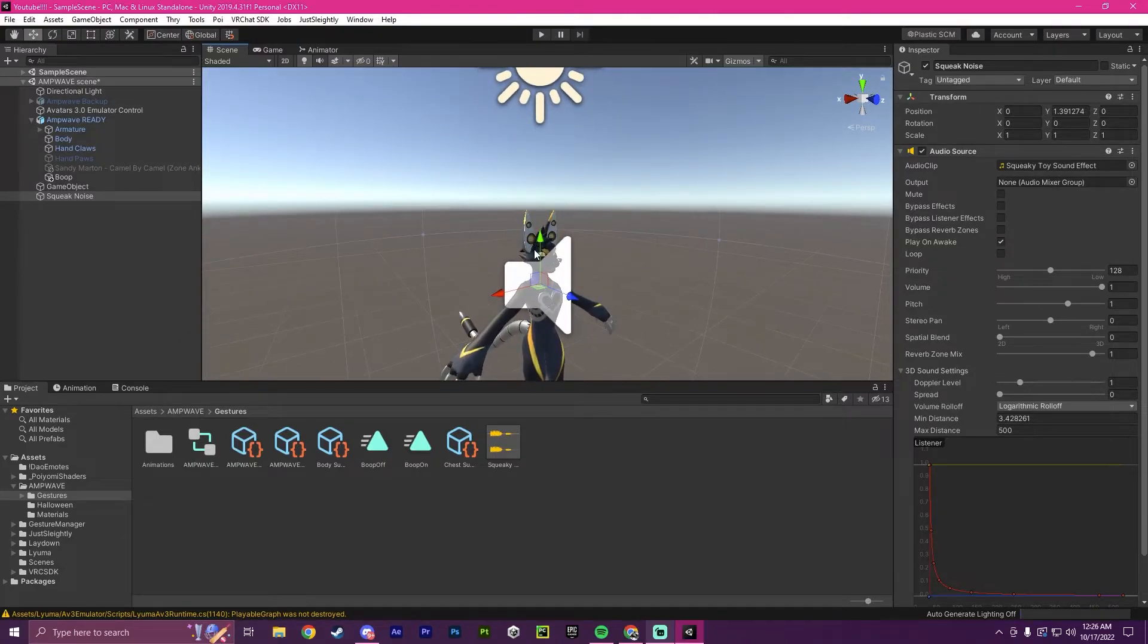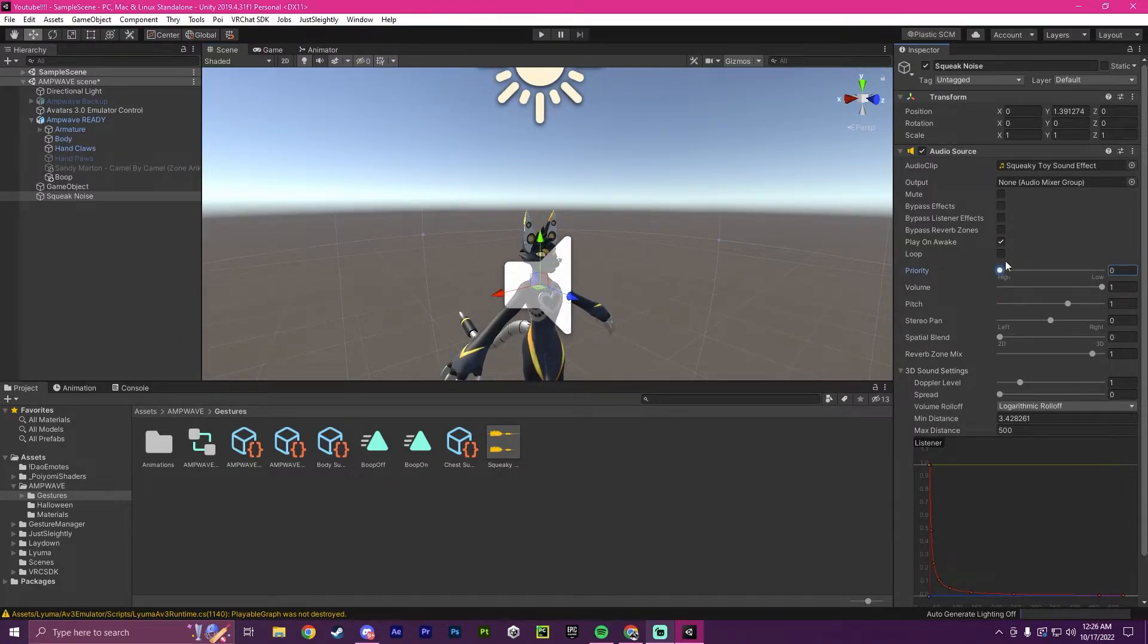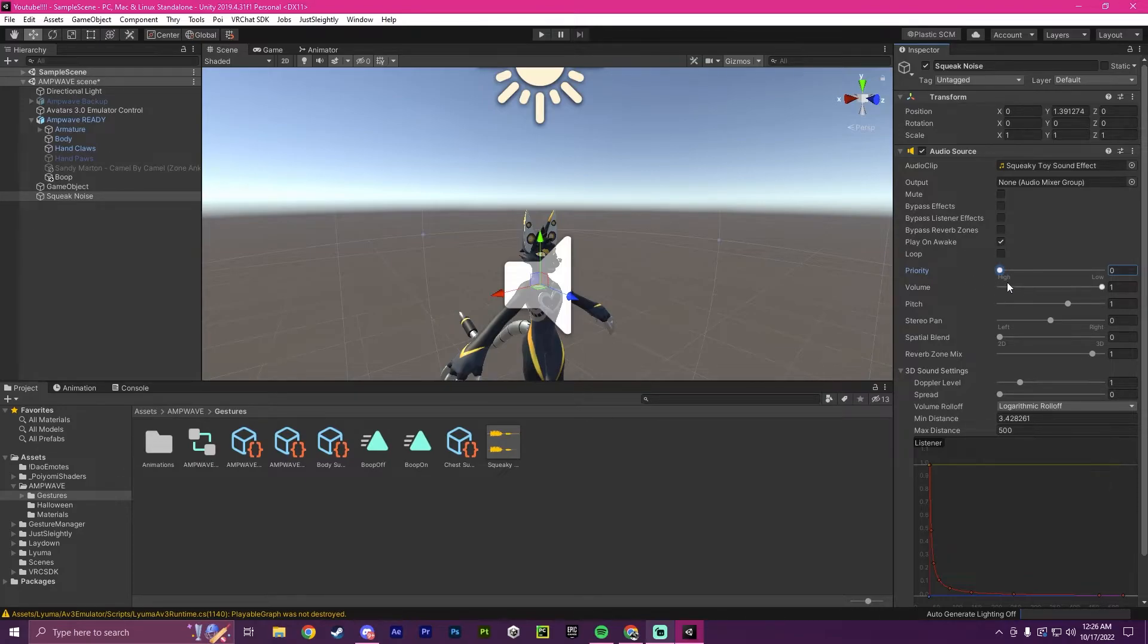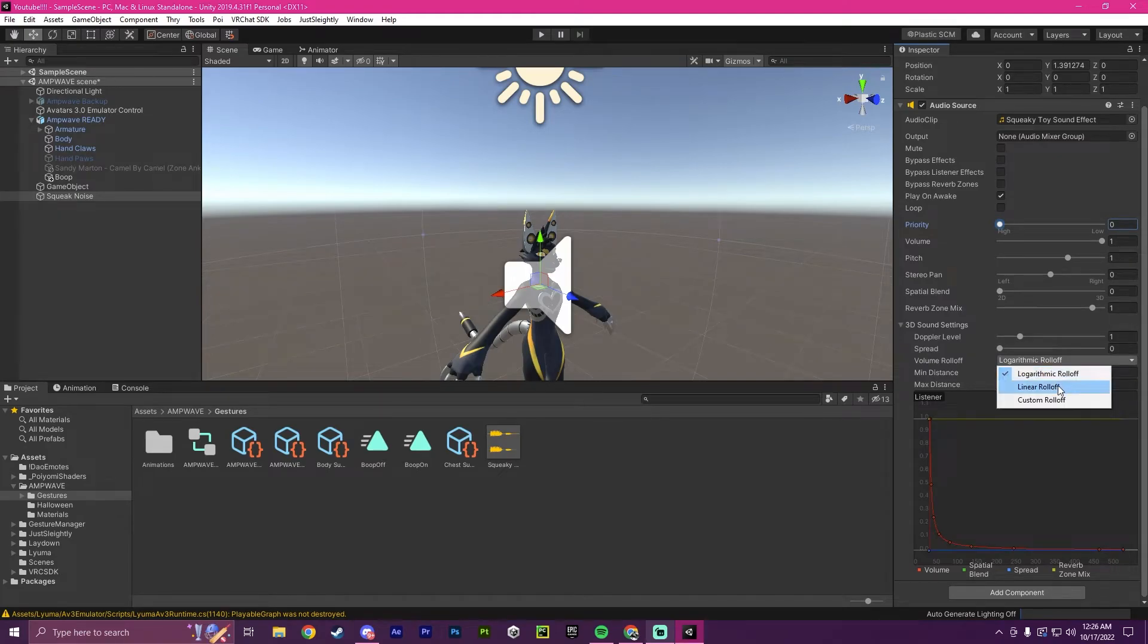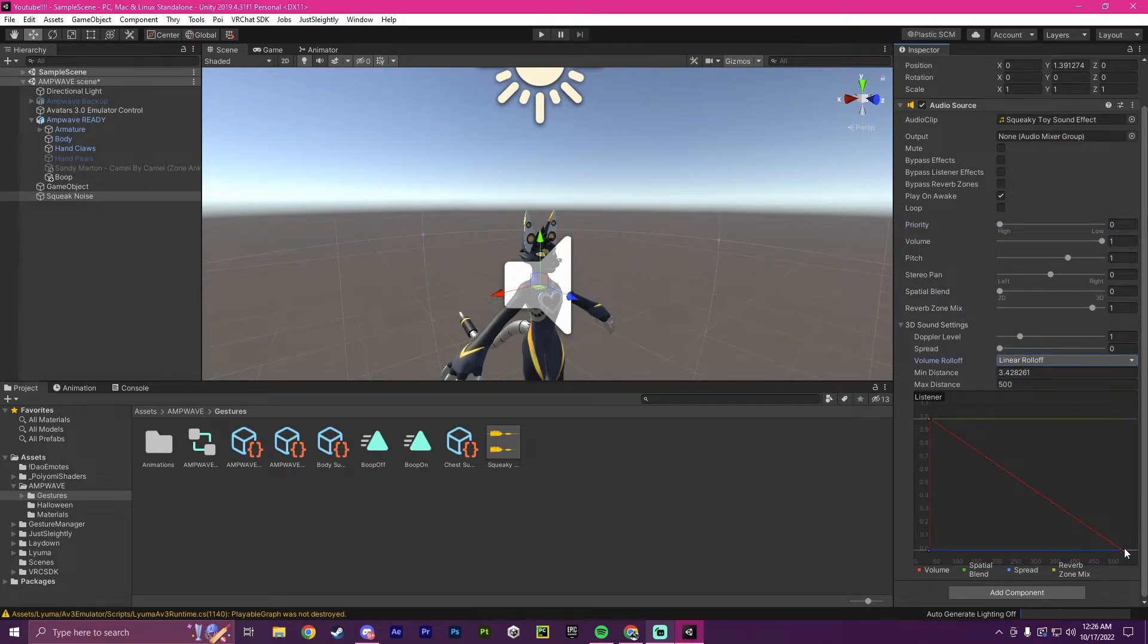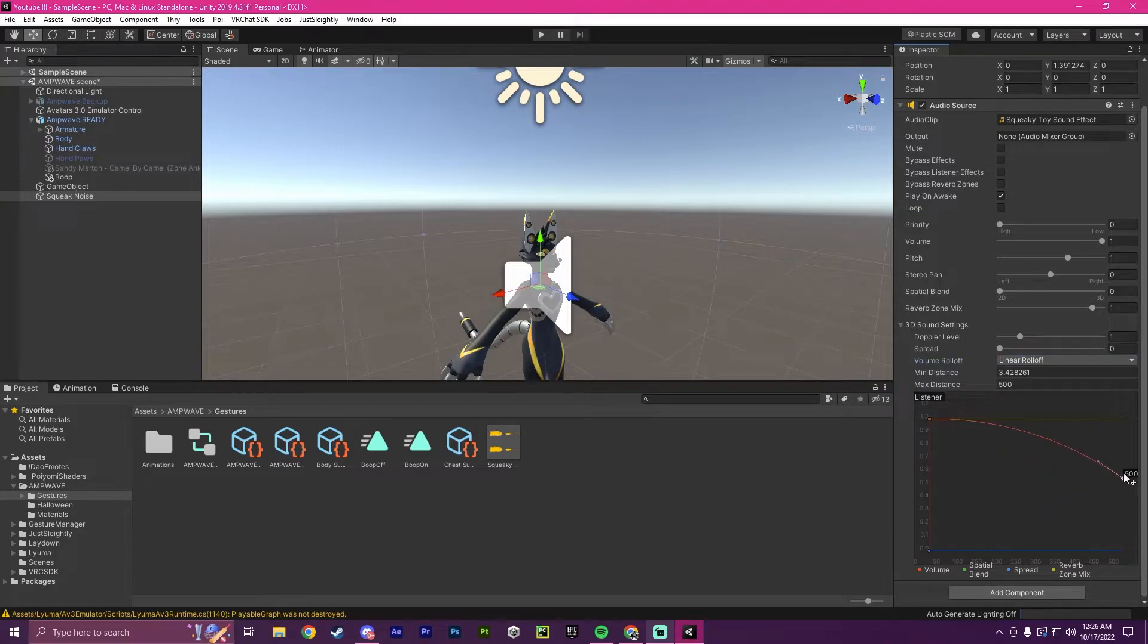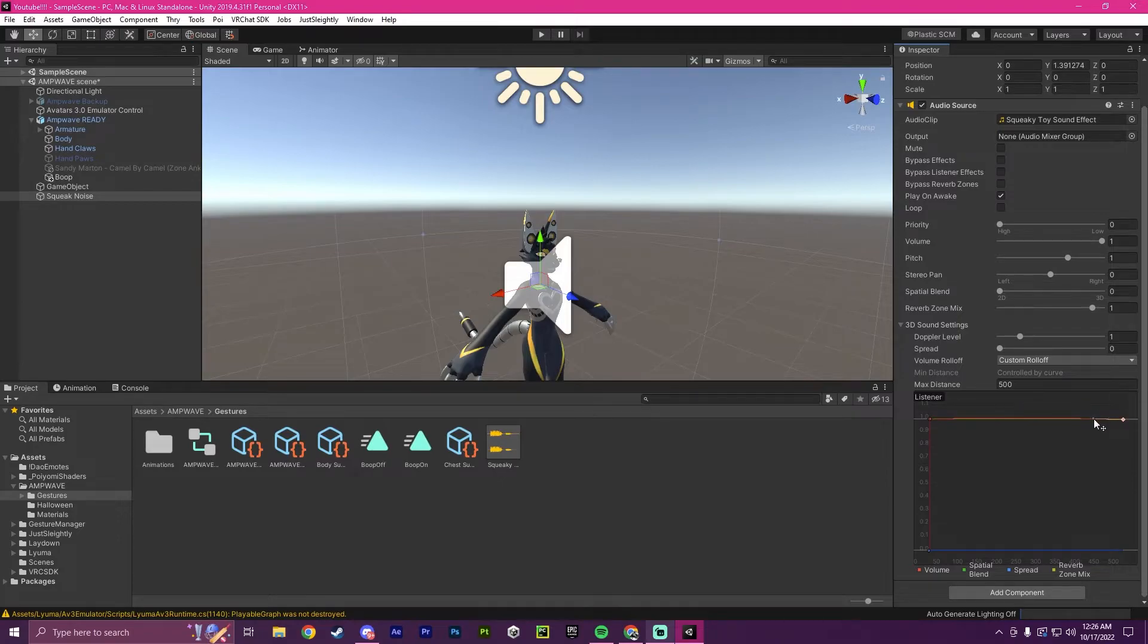And then I'm going to go into the settings of it. I'm going to put the priority as high, so that it will override most other noises. And then I'm also going to put linear roll-off, and I'm going to grab this little red dot down here, I'm going to move it up, and then I'm going to grab this little dot here and move it down, so that it's a flat plane now.